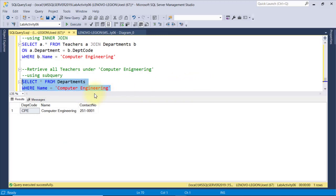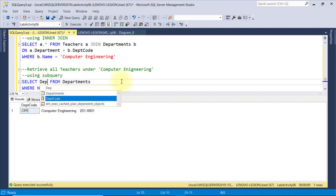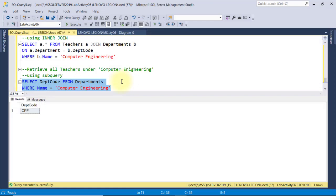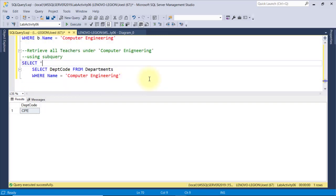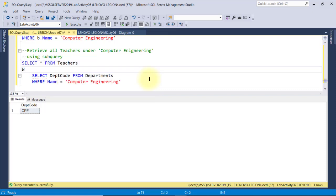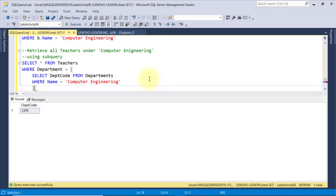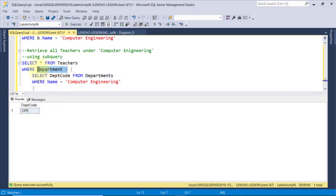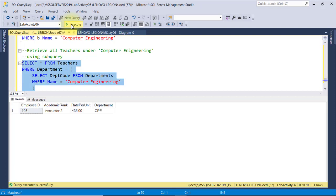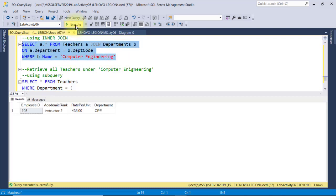Since the depcode field is the only field we need to link to the teachers table, I'll select only that field. This query returns only one field and one row — what we call a scalar value. Having this result, we can use it anywhere an expression is allowed in another query. I'll create another select statement to retrieve all records from the teachers table, then filter where department equals this inner query enclosed in parentheses, making it a subquery. The scalar value returned — depcode — filters the outer query result. When I execute, I retrieve only the teachers under computer engineering, the same result as with the inner join.